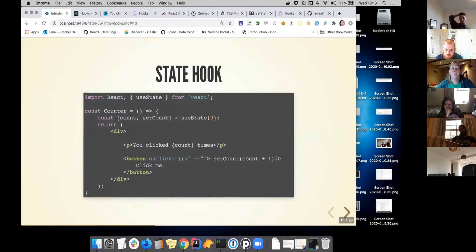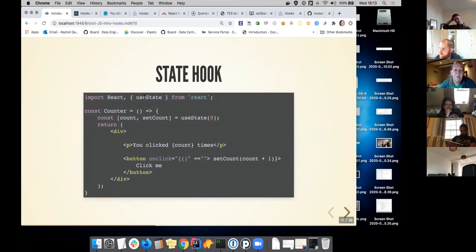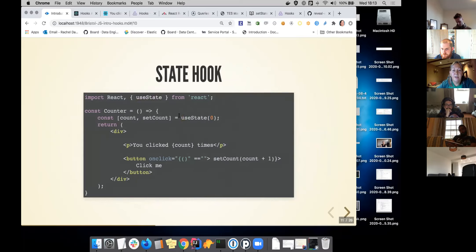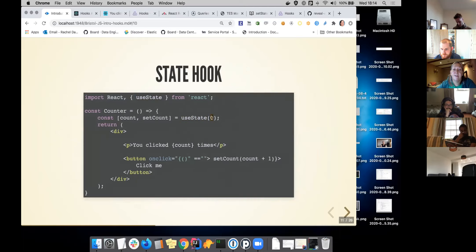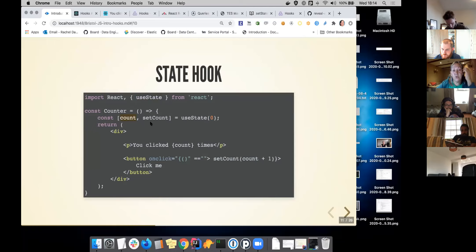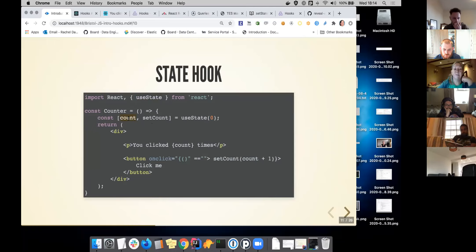I'm going to start with a very simple example. This is the state hook. Here we are importing useState. We call the function, we give it an initial value. In this application, it's a counter. The initial value is zero. What you get back is a variable, which is where the value of the state is going to be stored, so you can use that to display on the screen.